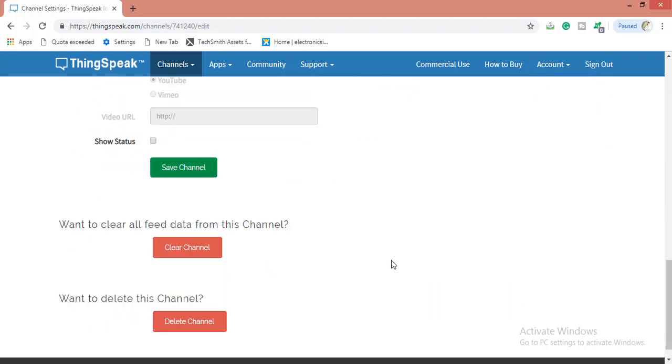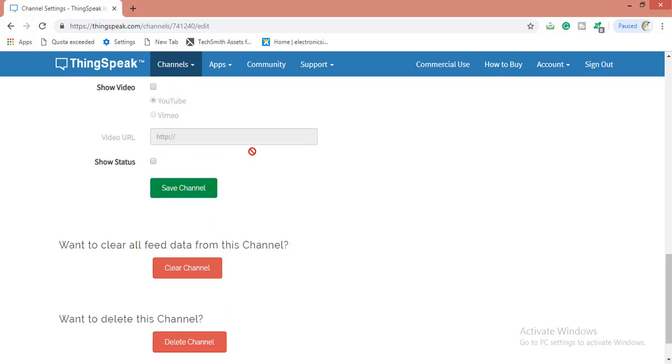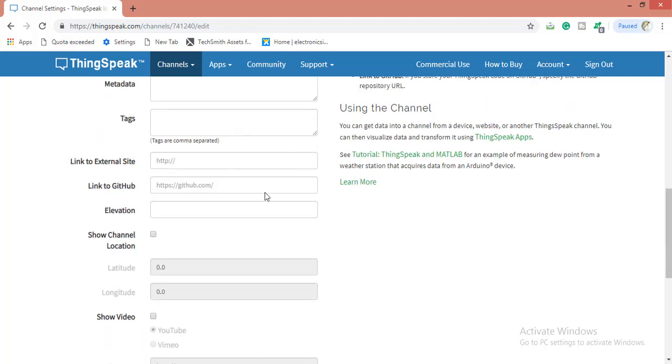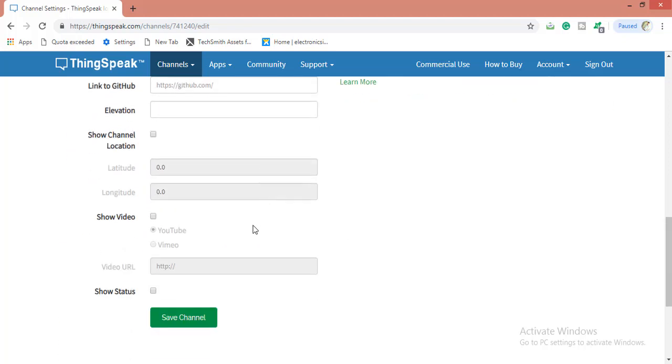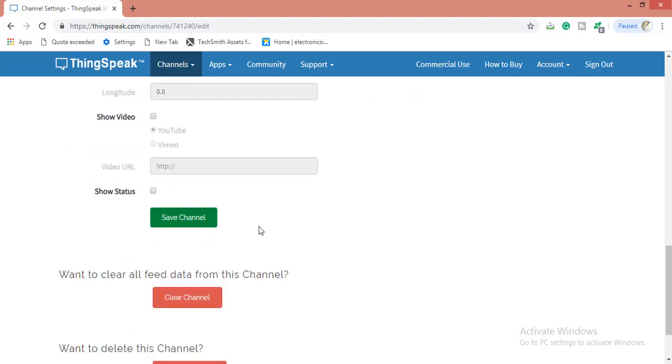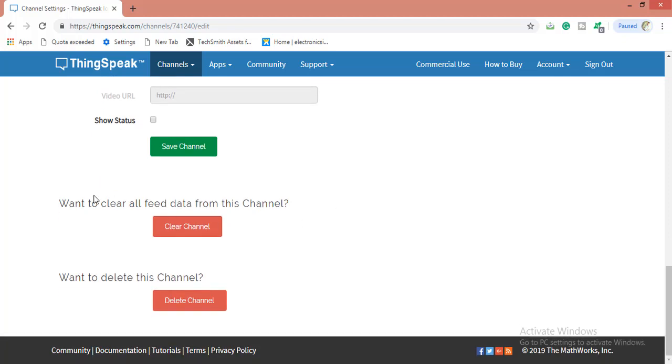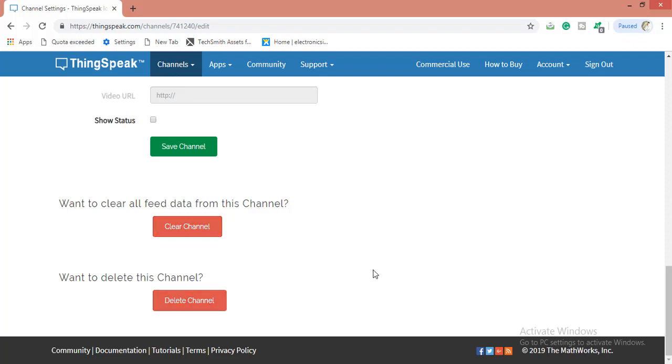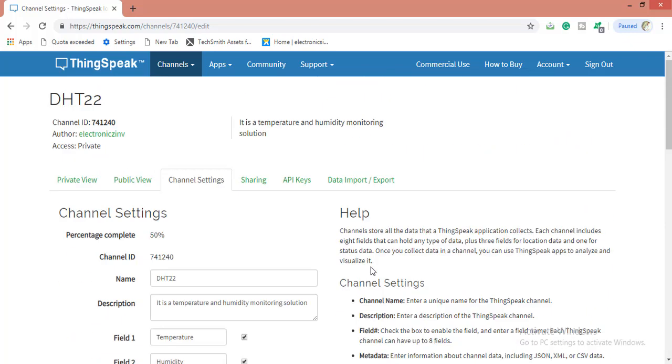Three things will be useful for you: save channel - after adding some changes here you can save your channel. If you want to clear all data from your channel, for example if you have got data but it is not accurate or you don't need it, you can clear this channel easily by clicking this button. If you want to delete the entire channel you can do it from here.